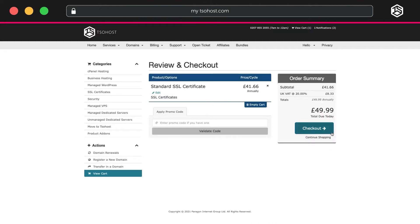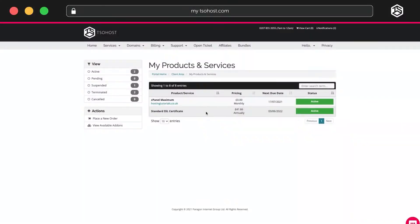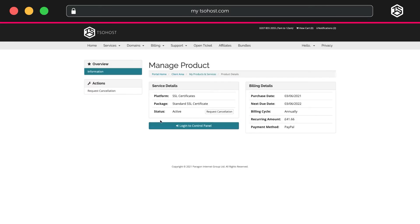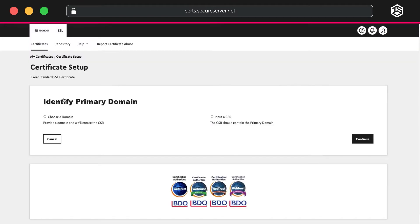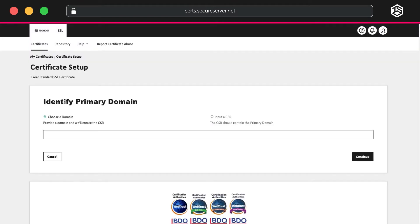Once you've purchased that, you'll see it appears as active on your Products and Services page. Selecting it will take you to the Manage Product page. And from here, you can log into your SSL Control Panel.